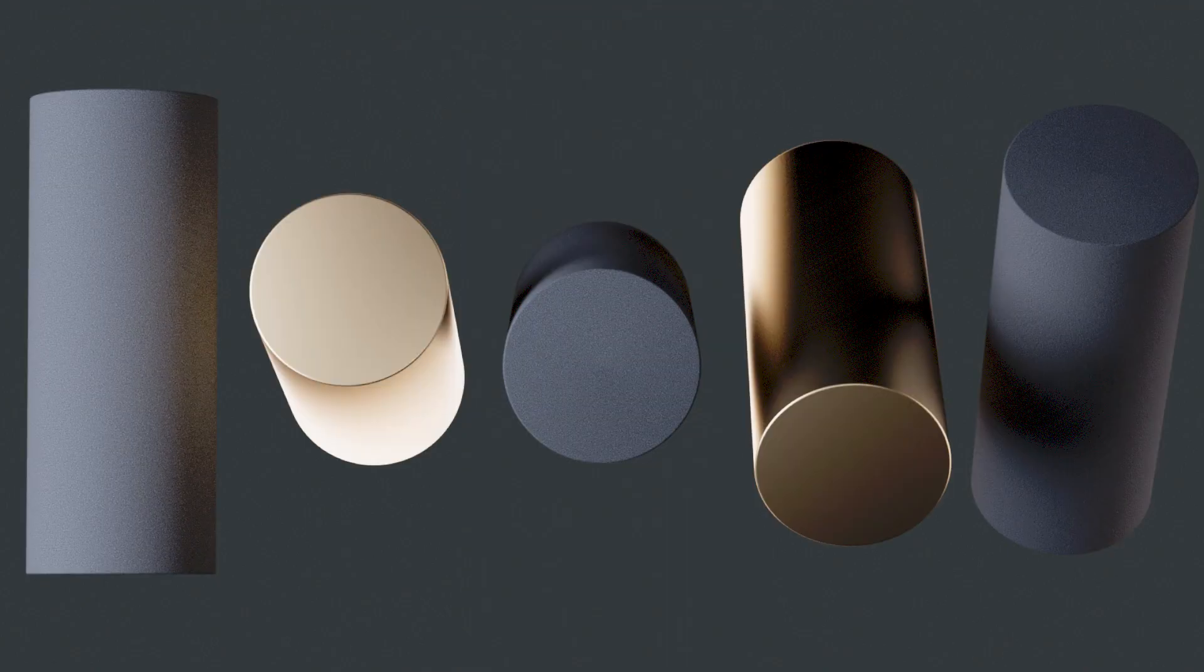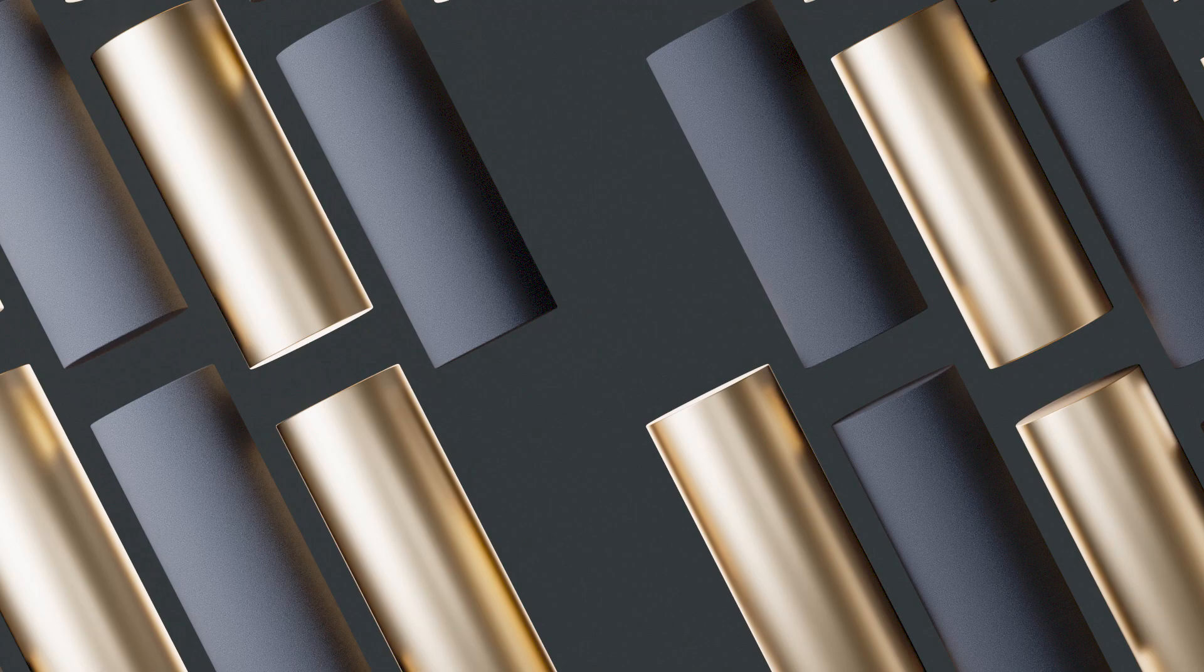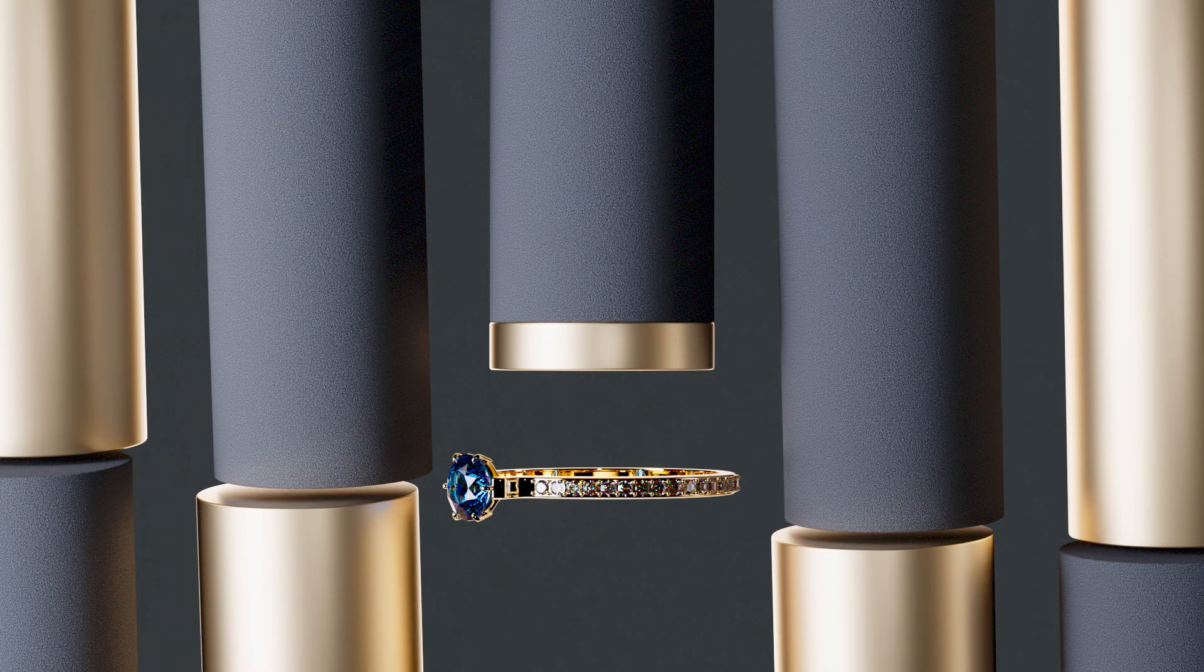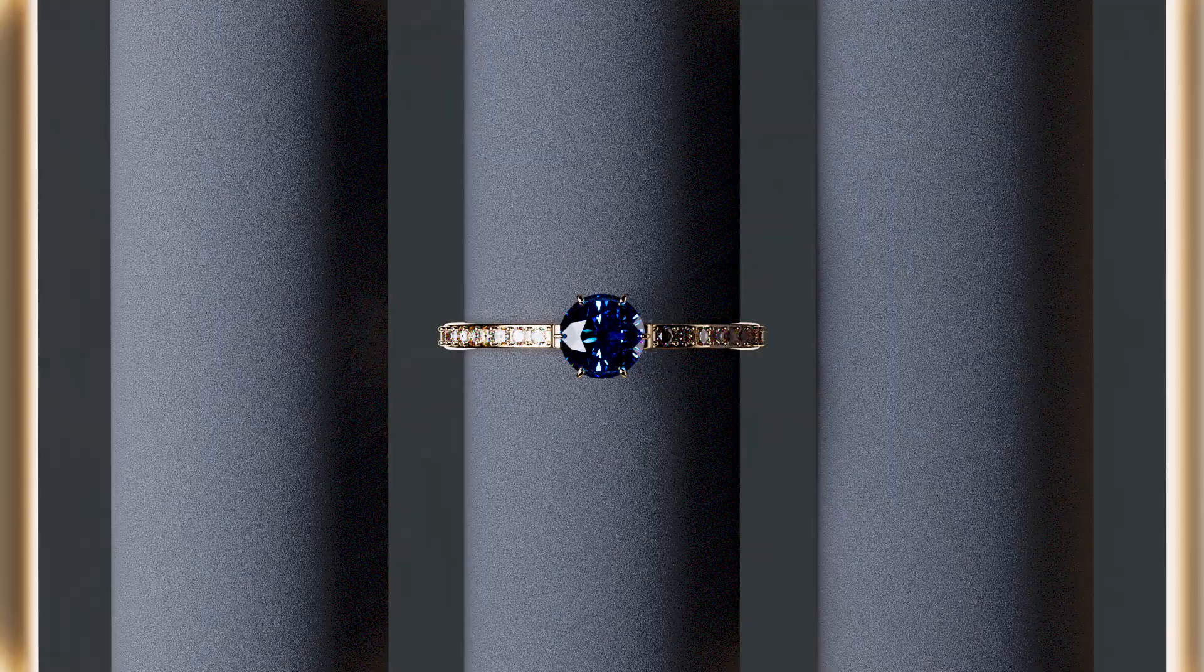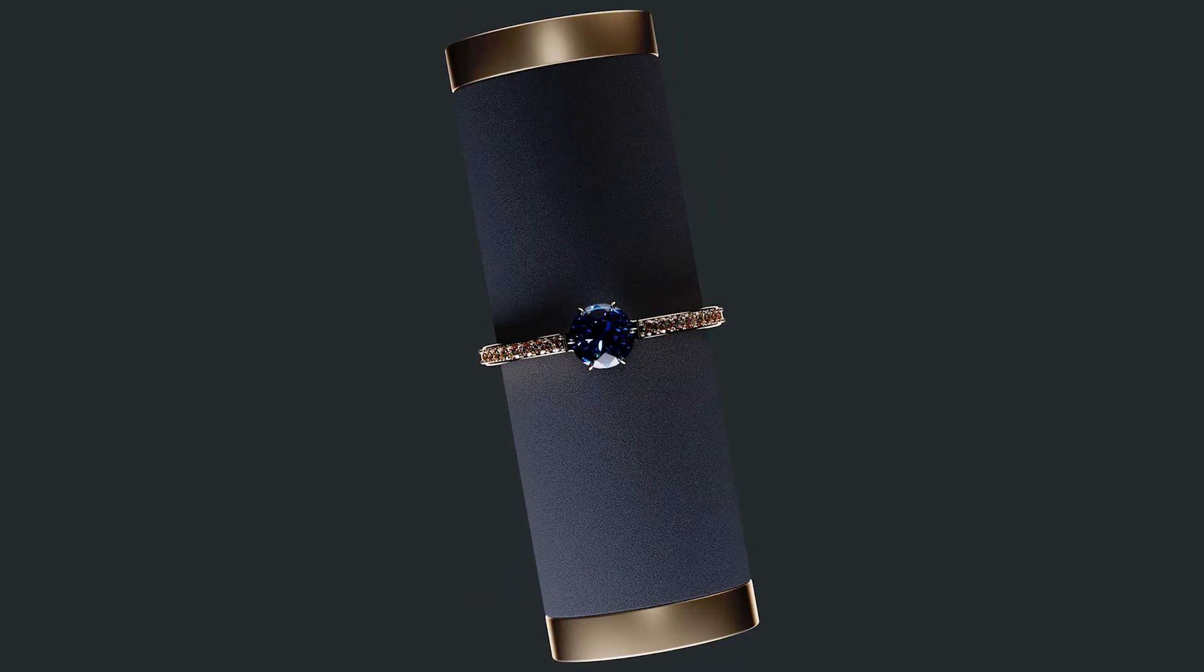You may ask how I did the lighting for the ring. Good morning everybody, my name is Daniel and today I'll show you how to make a proper lighting setup for the sapphire ring.